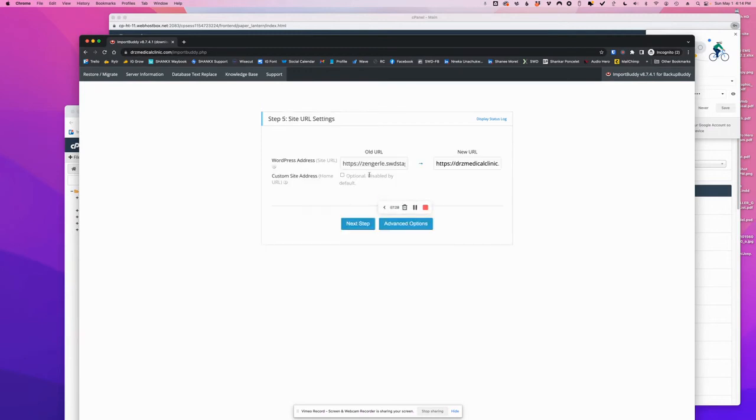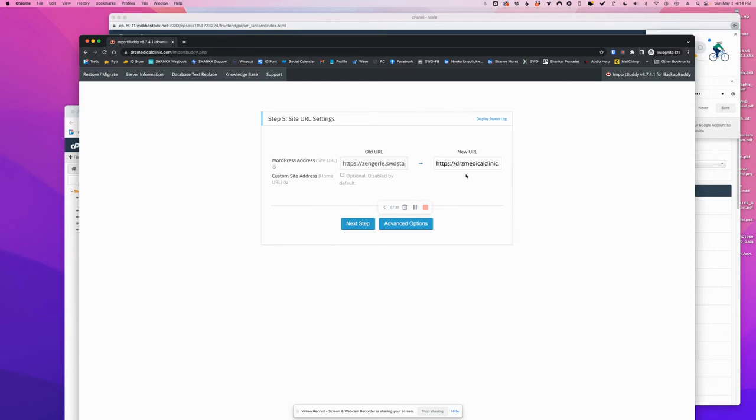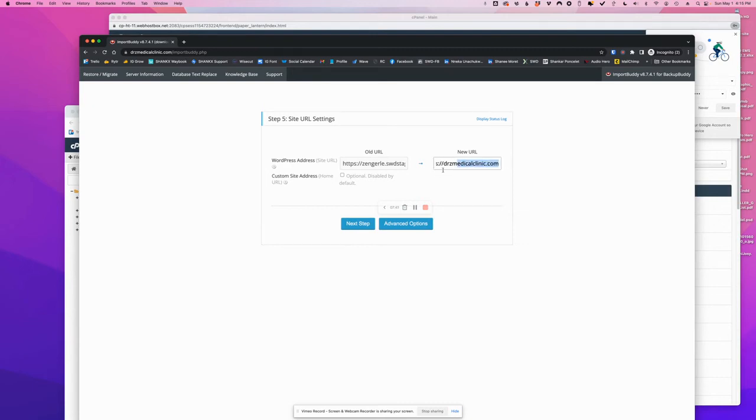Now, this is a very crucial part here because we are basically telling BackupBuddy to rewrite all the references from the old domain name to the new URL. So what is very important here is that HTTPS is included, and then of course the correct domain name. So that looks good, and I'm going to move to the next step.